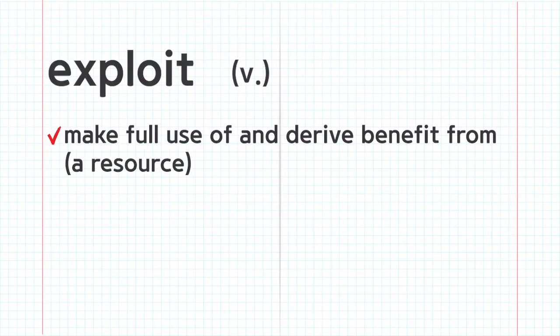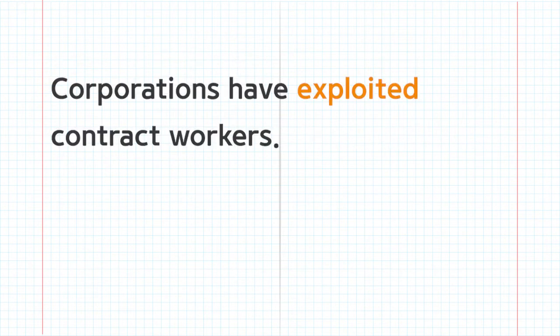Exploit. Corporations have exploited contract workers.